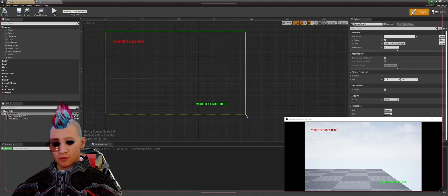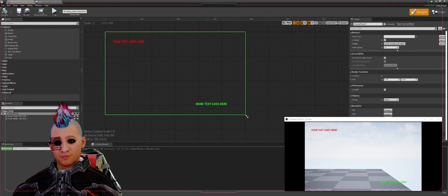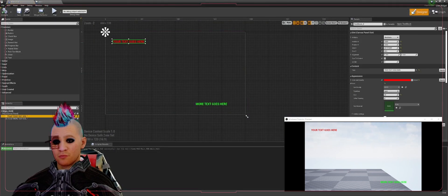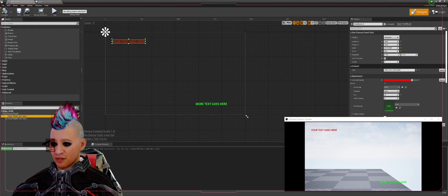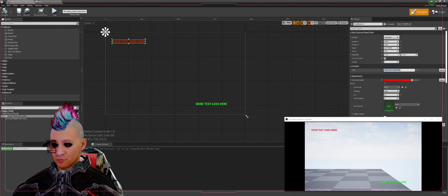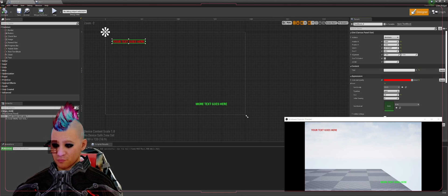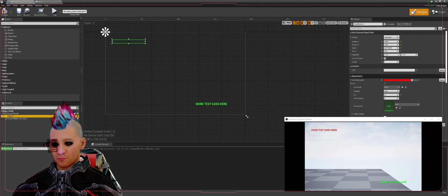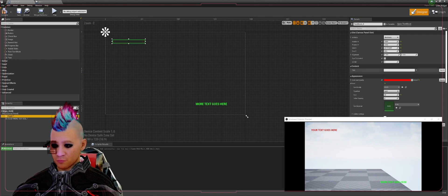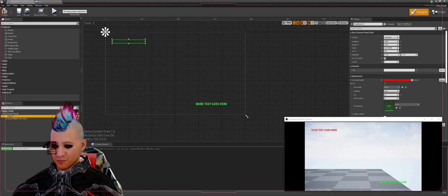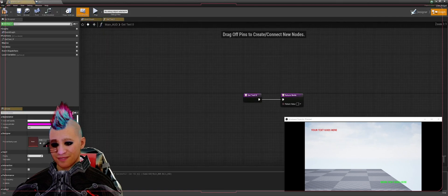The first thing we're going to do is open our HUD blueprint back up. We're going to go to this first text box and remove the text in there since we're going to be sending text in from the level blueprint. Come over here into the details panel and select Bind, create a binding.